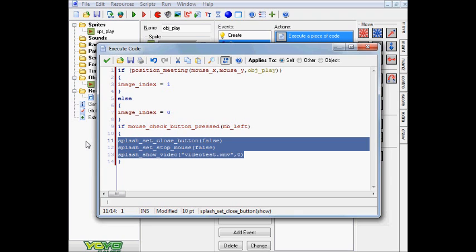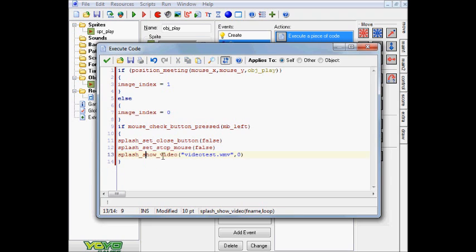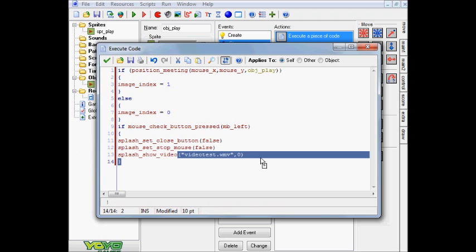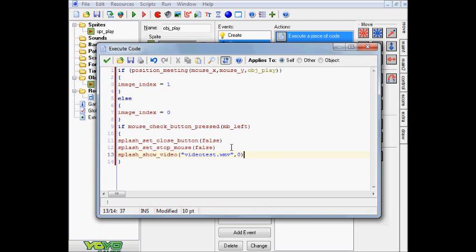And this function right here, this splash show video, actually isn't available in GameMaker Studio, which if you're using that, then I'm sorry, it's basically considered obsolete in that version of GM, so that really sucks, but they have the reasons, I suppose. So if you're using GameMaker Studio, this isn't going to work. And there actually is no way around this, like around actually getting your video in GameMaker Studio.